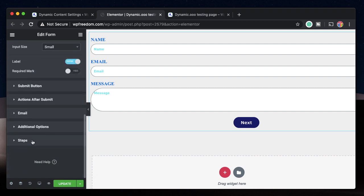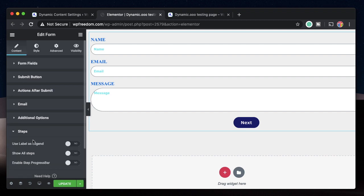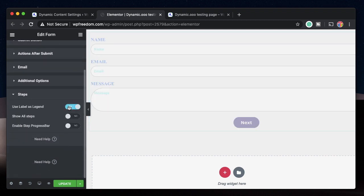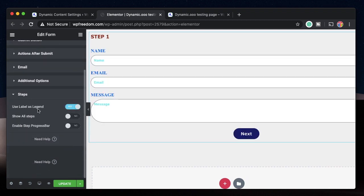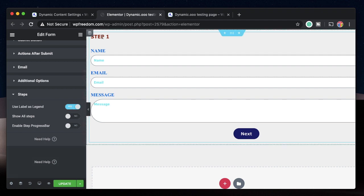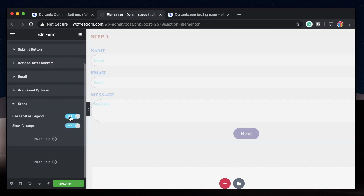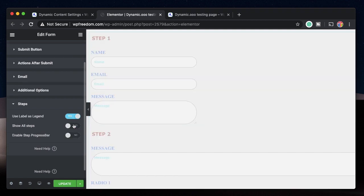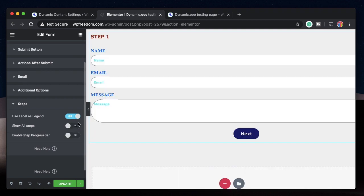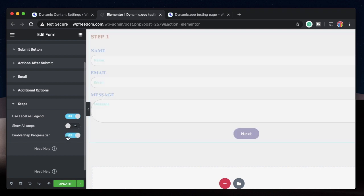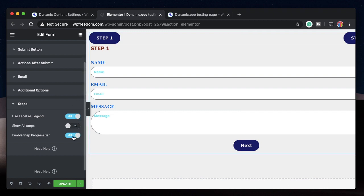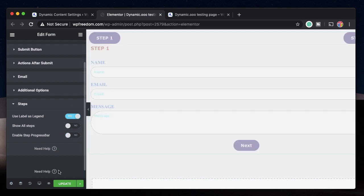Right under here when you scroll down, there's something called Steps. Click on it and you can choose Use Label as Legend - the step heading will pop up. You can additionally show all steps, which is kind of a bummer. You can also show Step Progress Bar to indicate which step the user is currently filling.